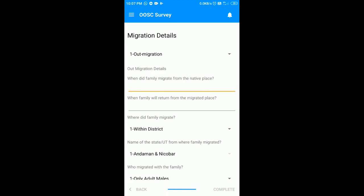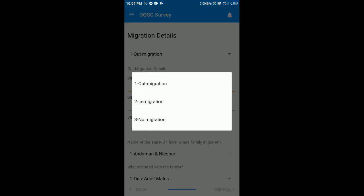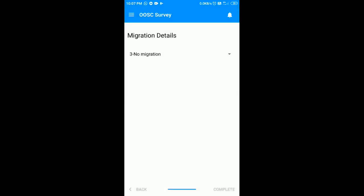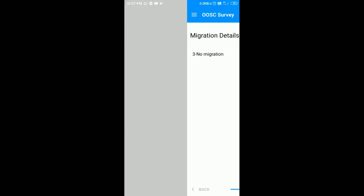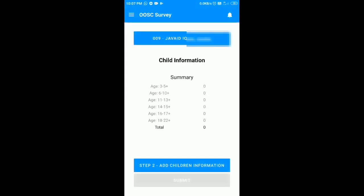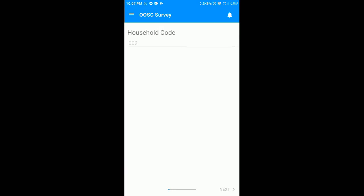They are not migrated, so I am going to select no migration and click on the complete button. In this way we have added a household. Now we have to enter the details of both the children who are in the age group of six to ten years. To add the children details, click on the add children information.